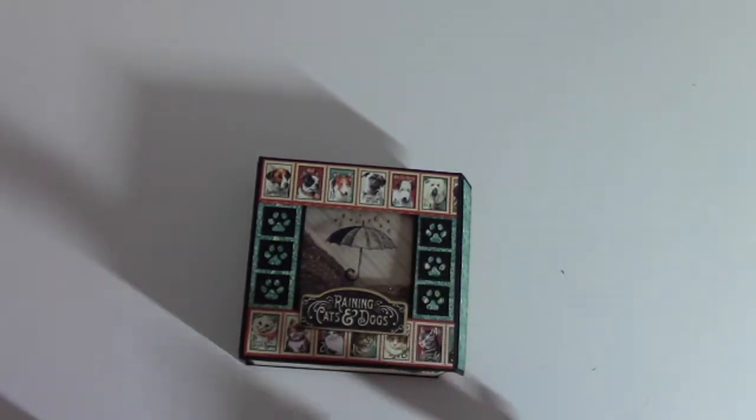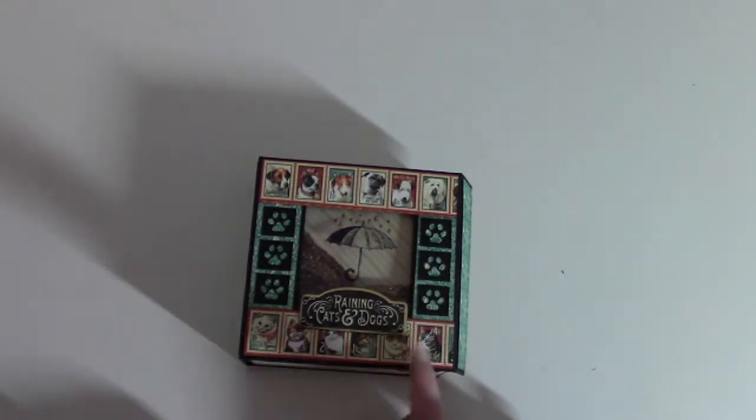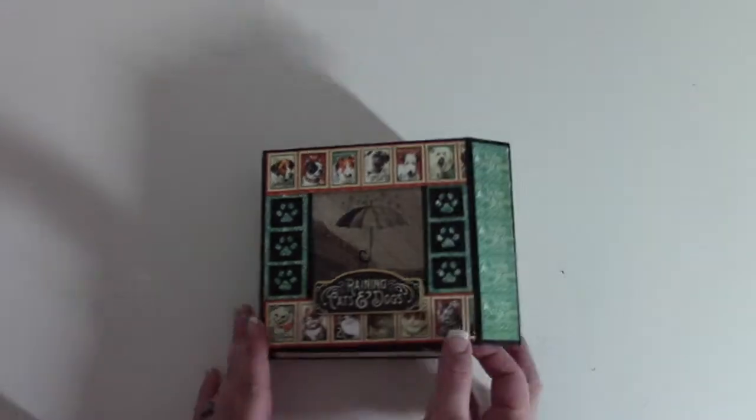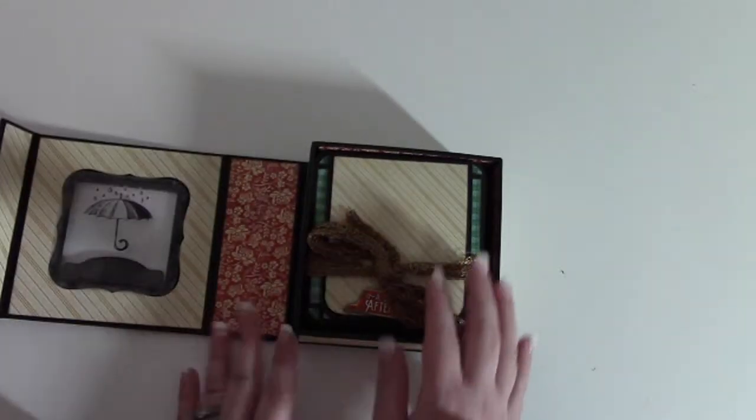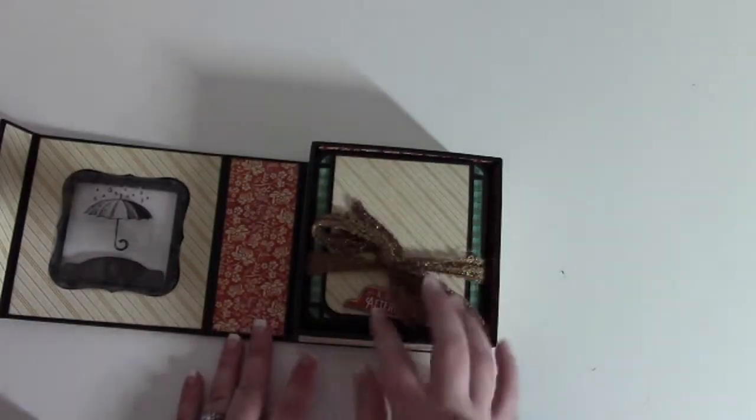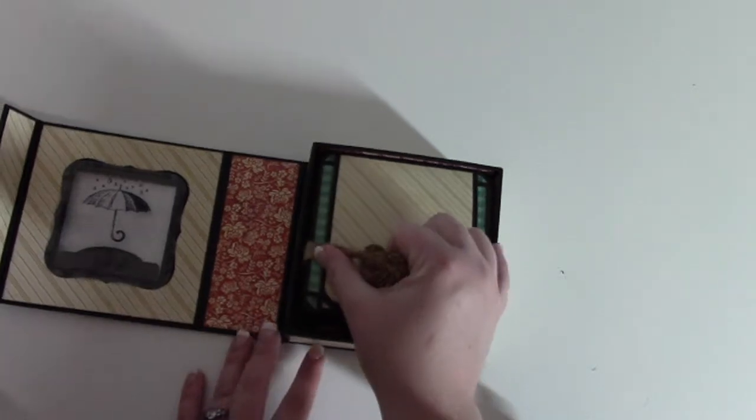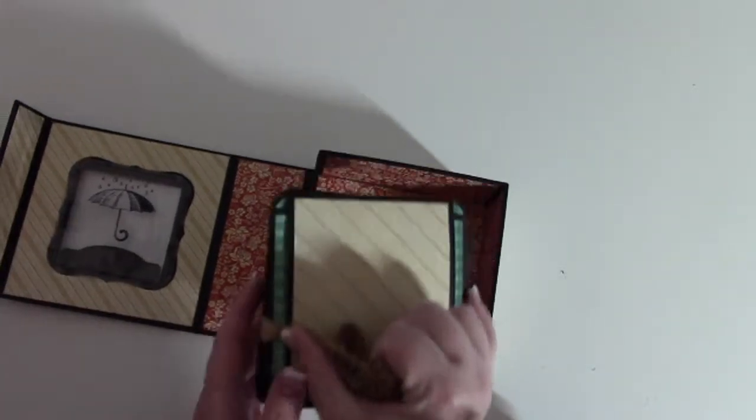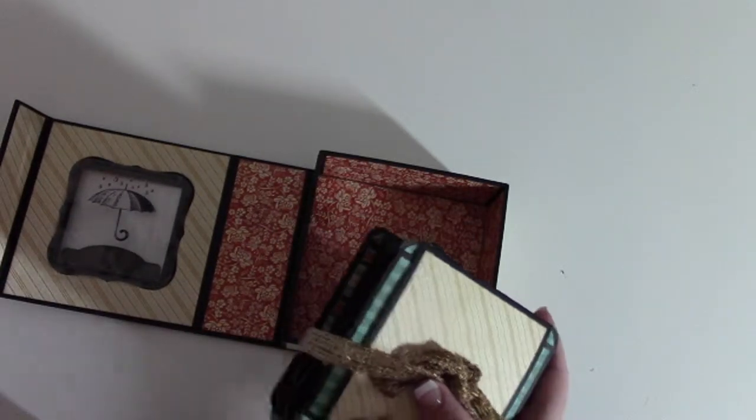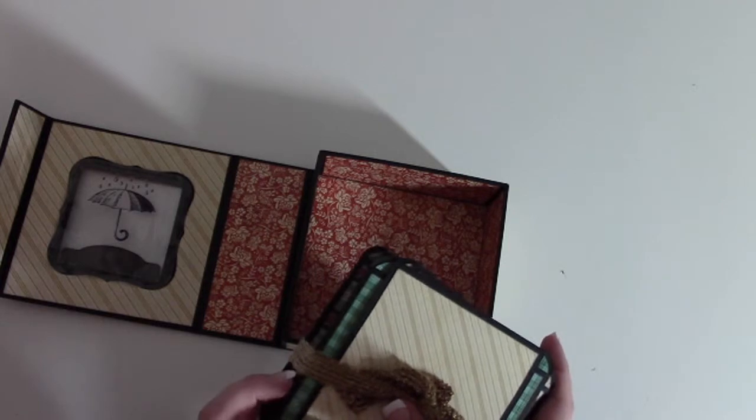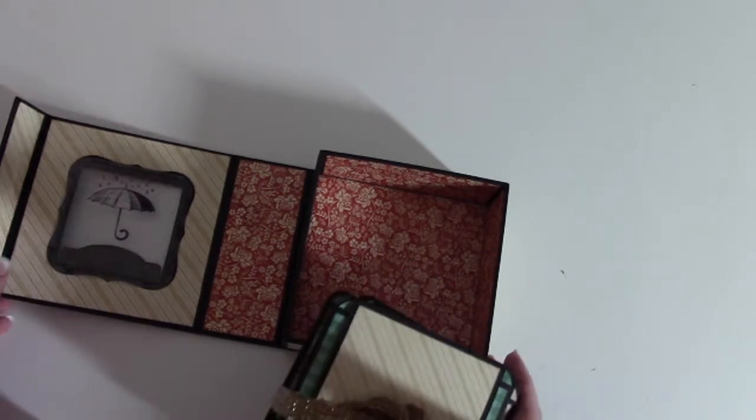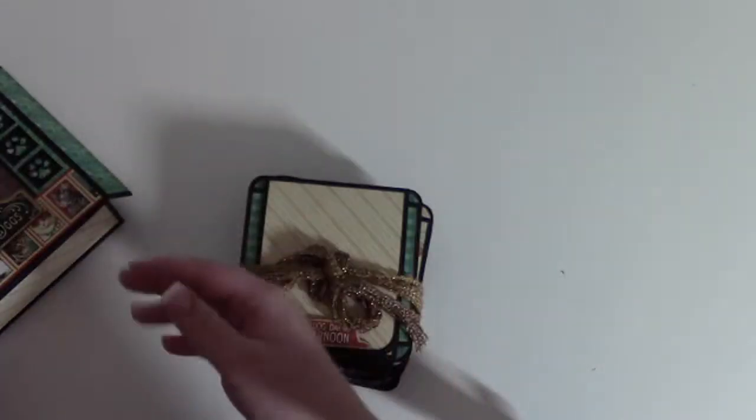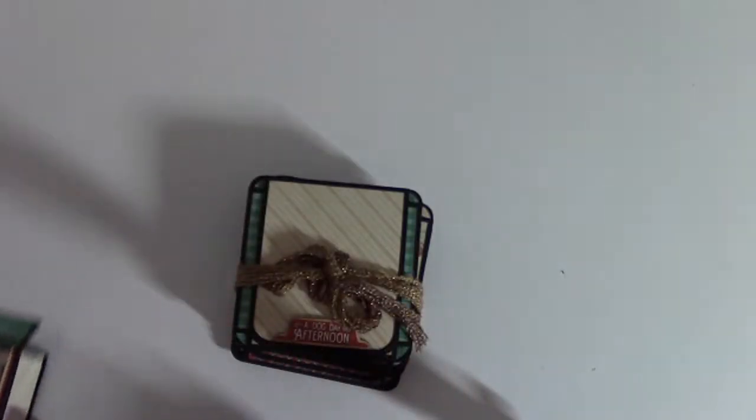This is a little Recollections punch, and then yarn to hold all the pages together. The box actually comes with six mats or sheets of four and a half by four and a half.